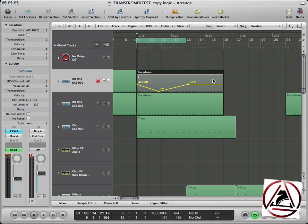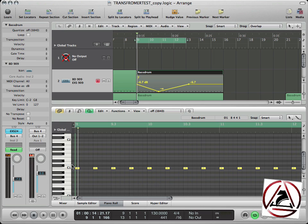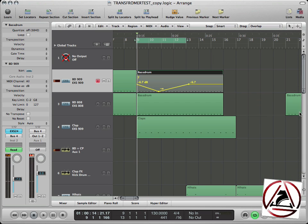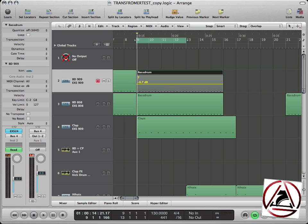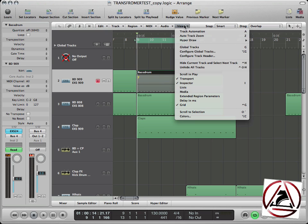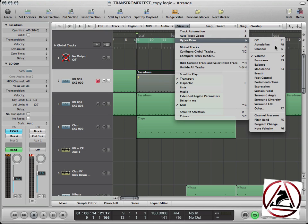What most people don't know is that you don't have to use regions where notes or any other signals are in. You can use an empty region to do the same.